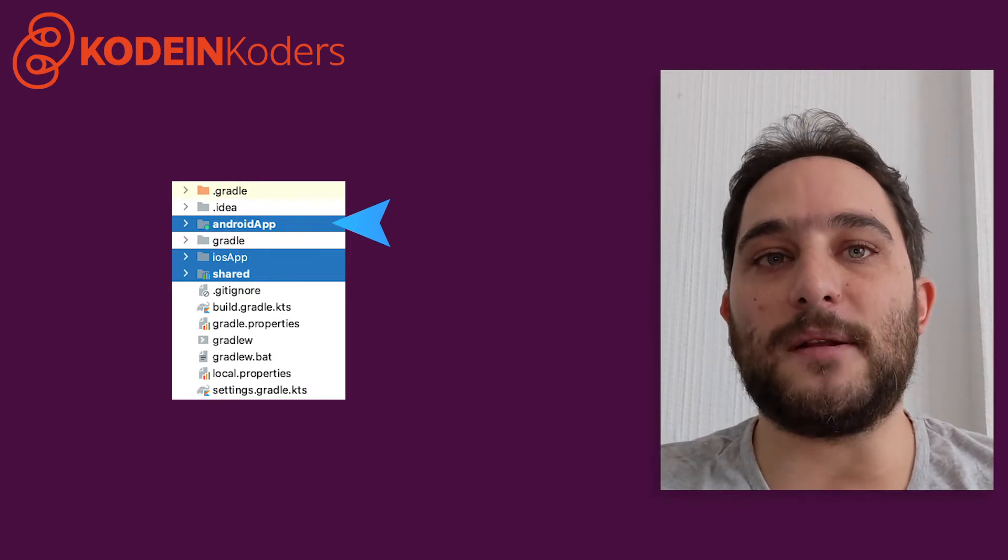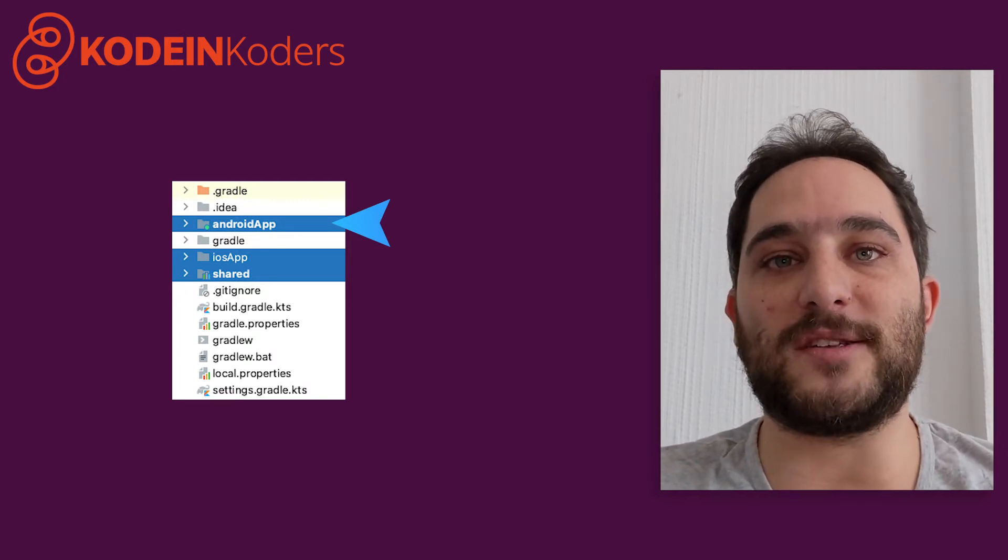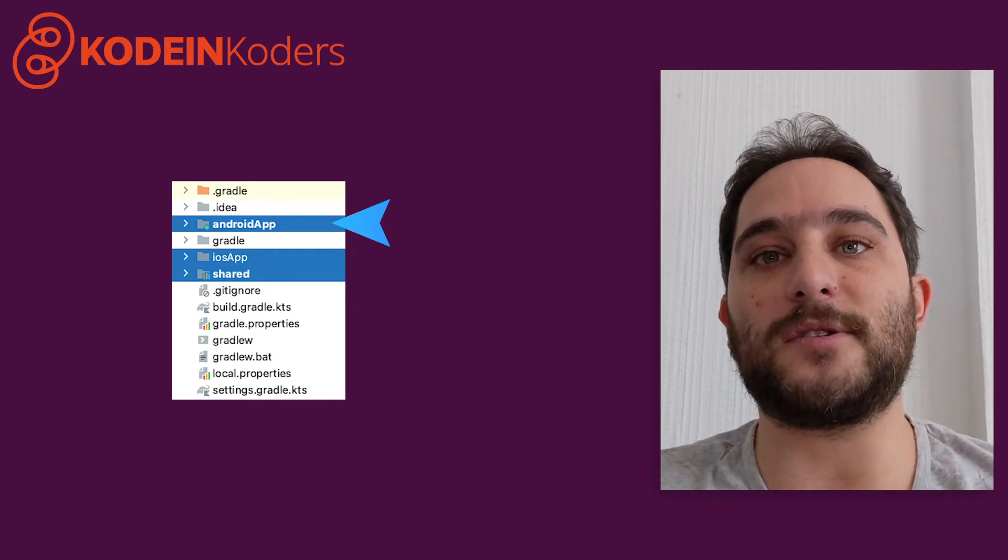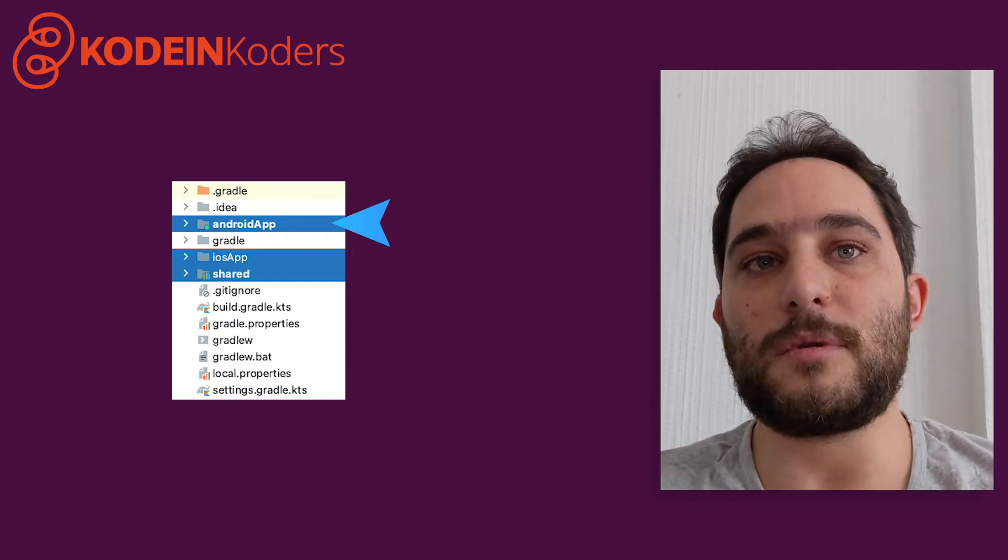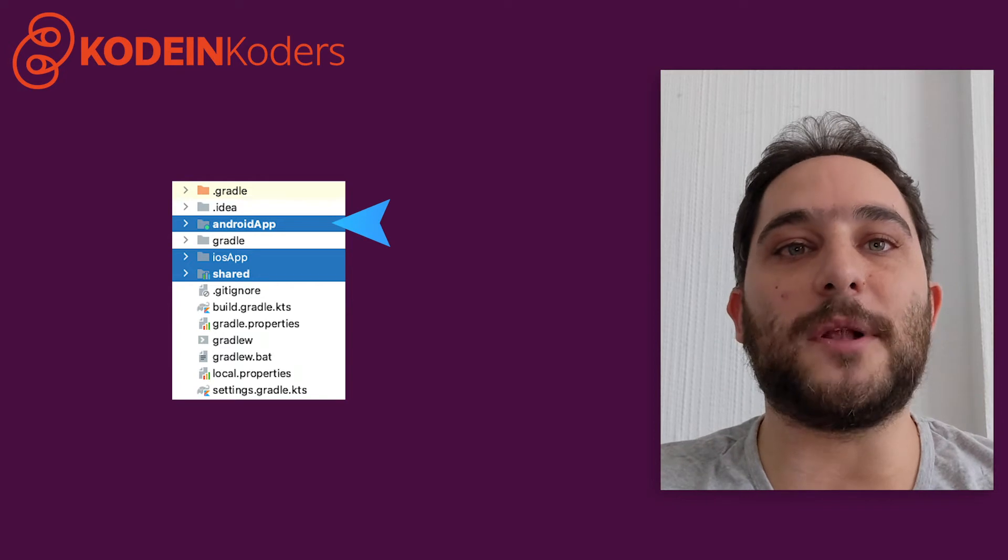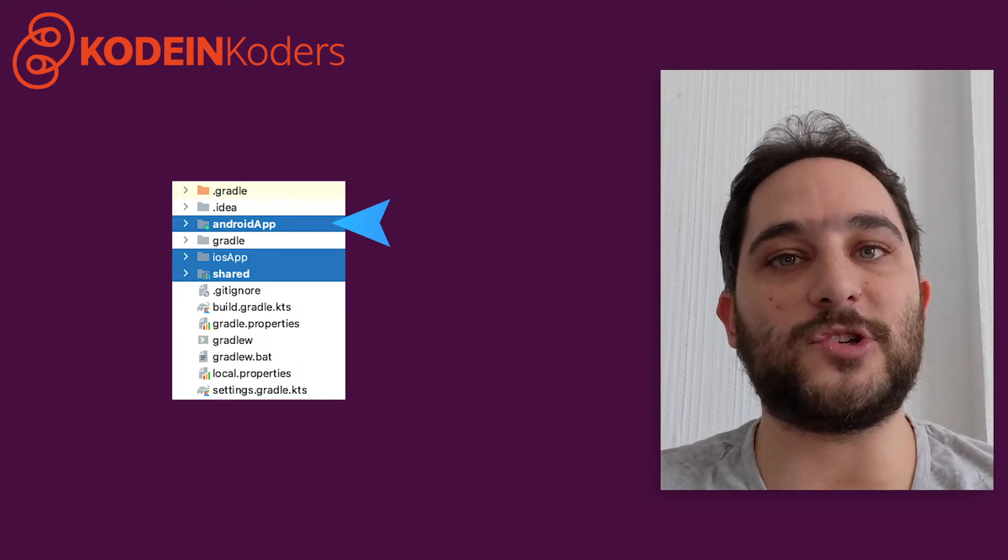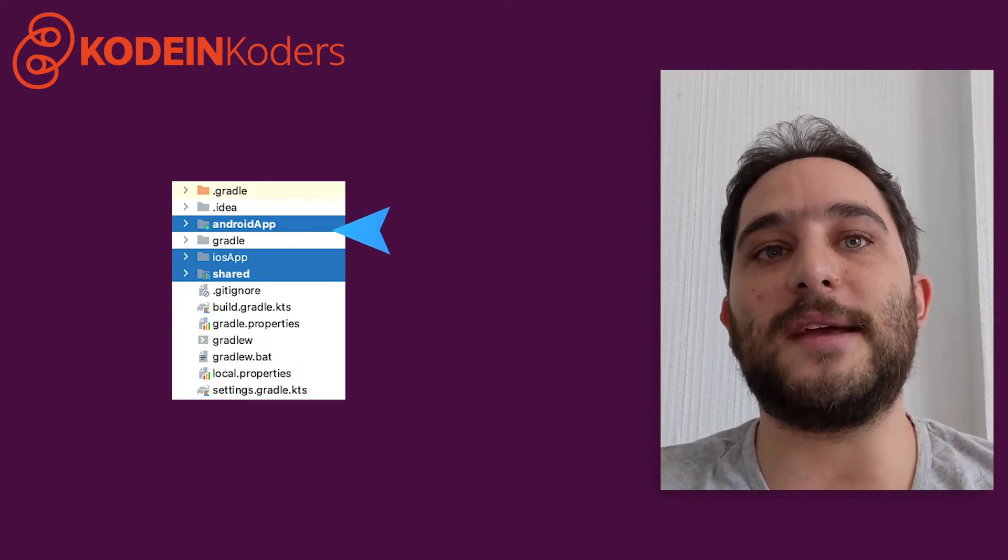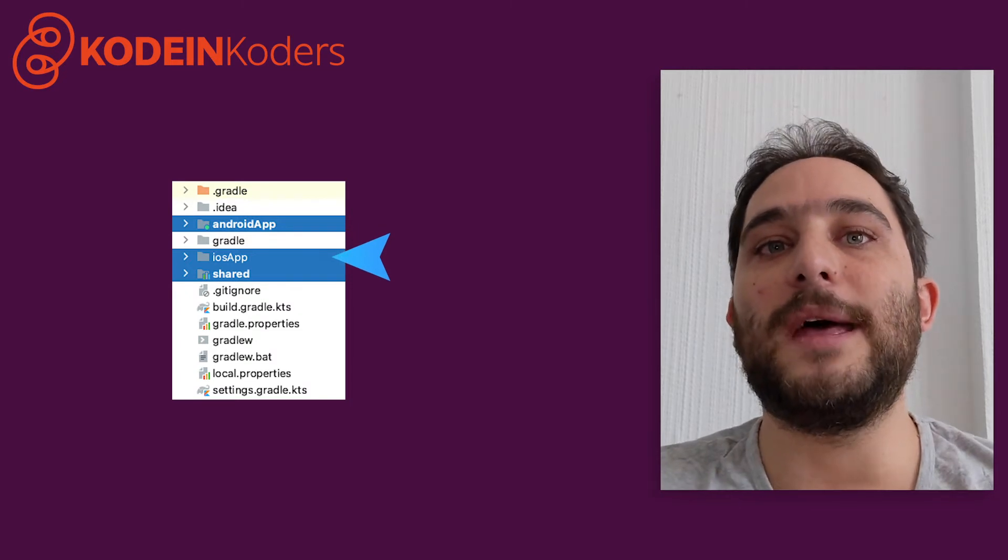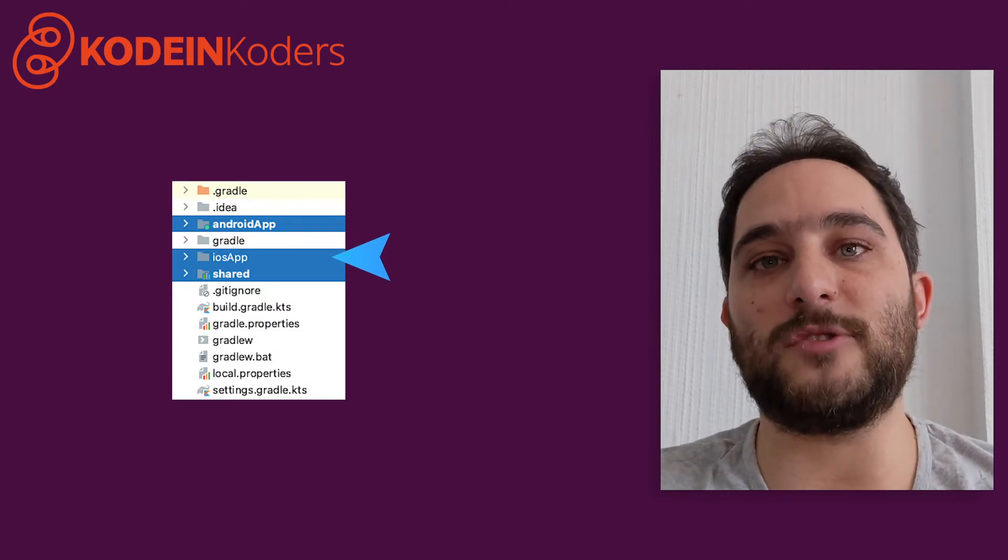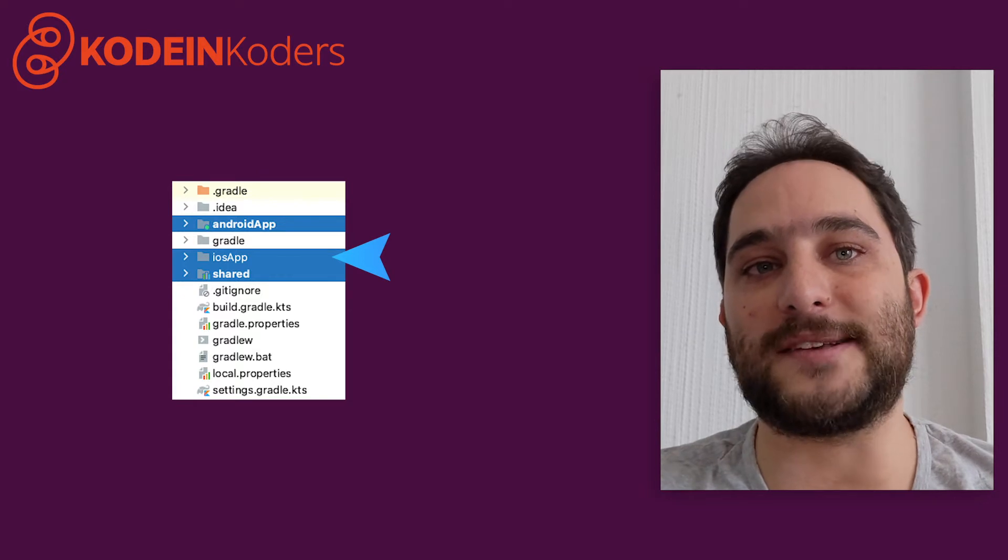In this model, for simplicity, both the shared code and the Android code are part of the same Gradle project. However, because Apple uses their own toolchain to compile iOS applications, the third module containing the iOS application code cannot be part of this Gradle project and can be opened with Xcode.